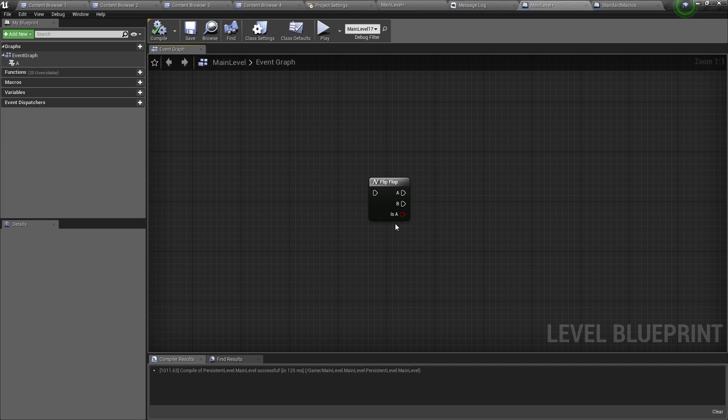So the isA value will be true if it's running the A execution pin and when it switches to B then this value becomes false.